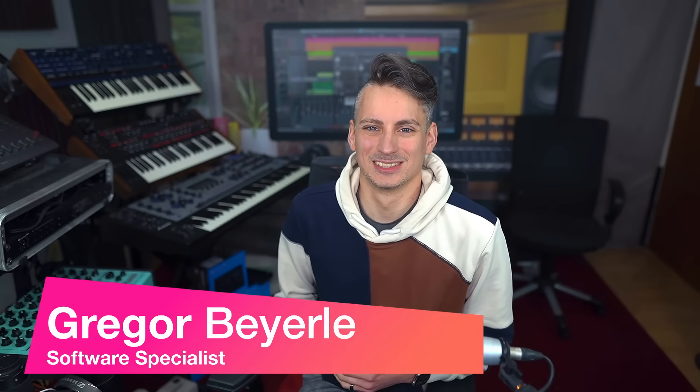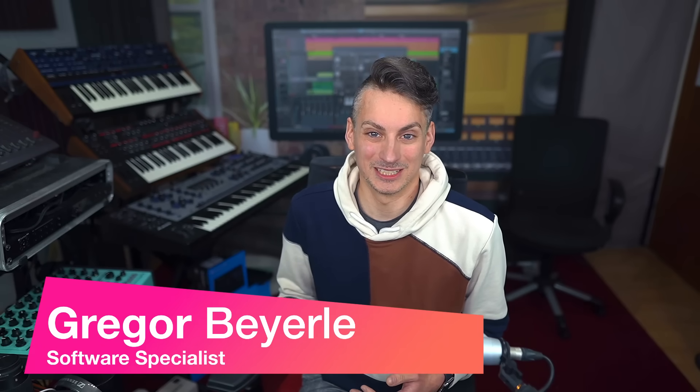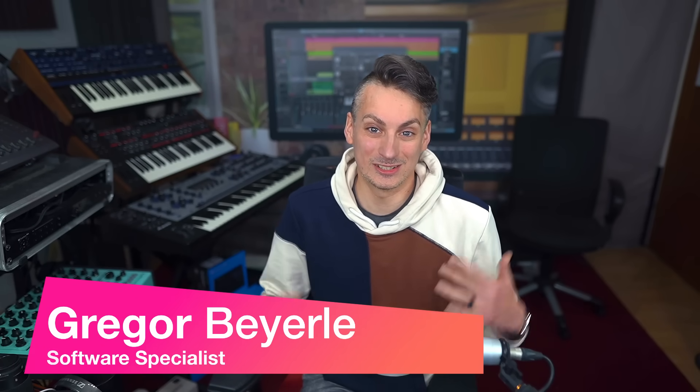Hey guys and welcome back to Studio One with me Gregor. Studio One Pro 7 is out and has so many amazing new features to offer but there's also a ton of smaller workflow improvements that you might have missed in the big launch announcement.